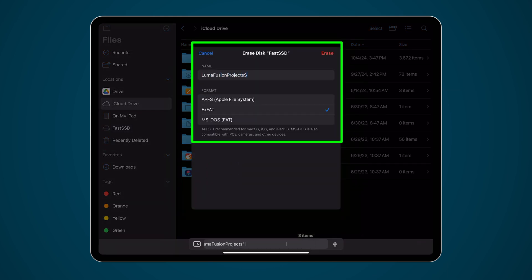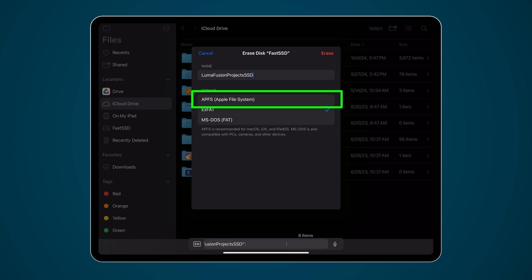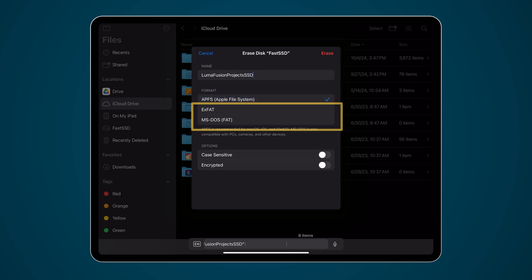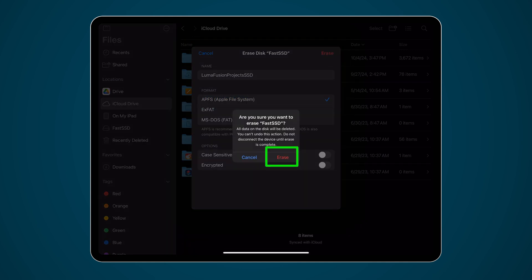In the Erase Disk menu, select APFS or any other desired format, then select the Erase button.